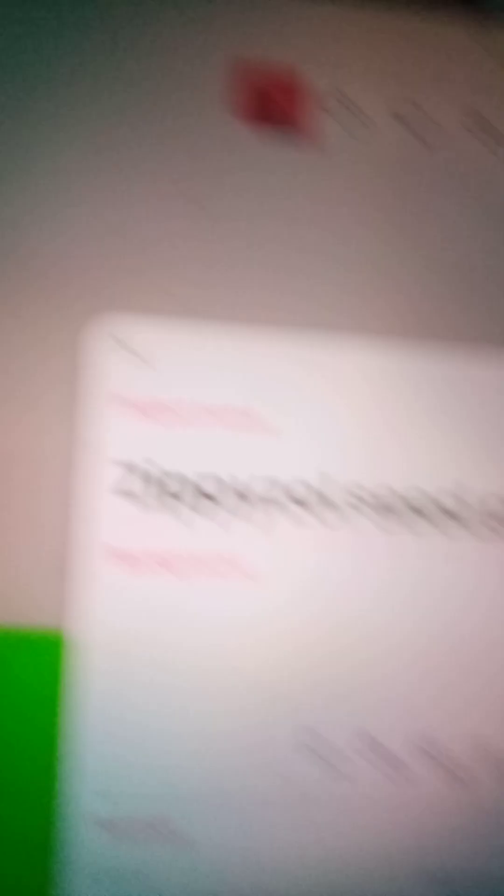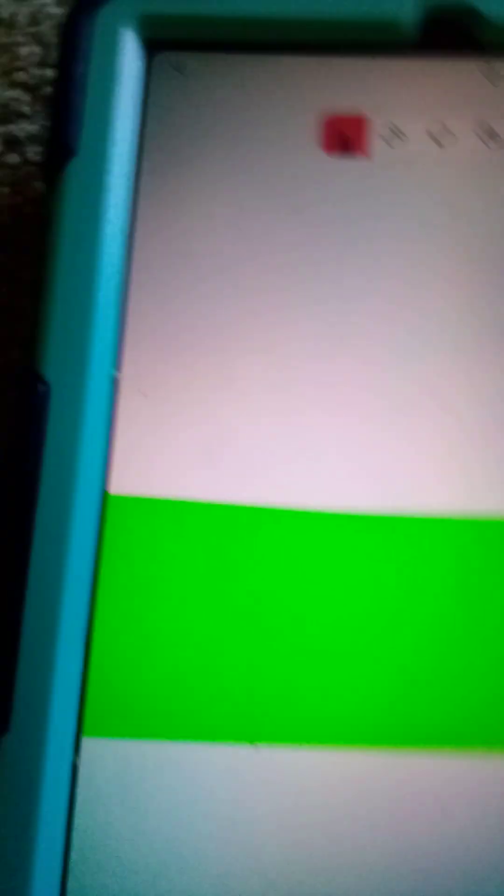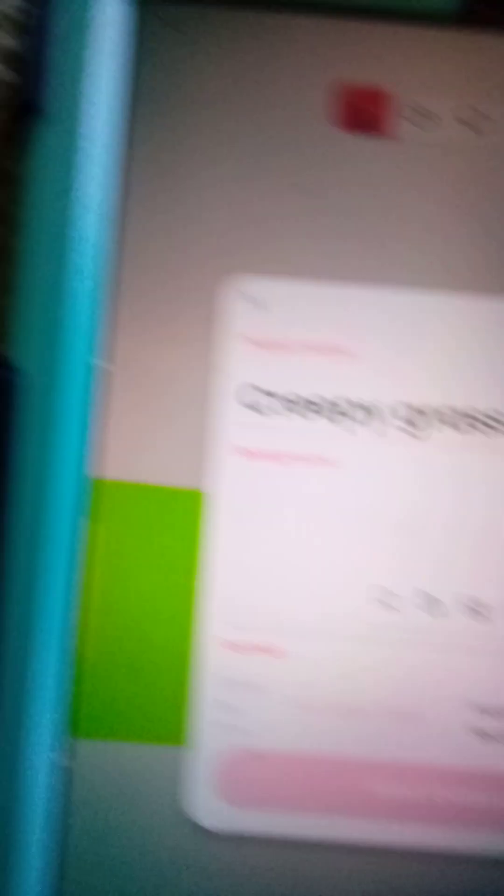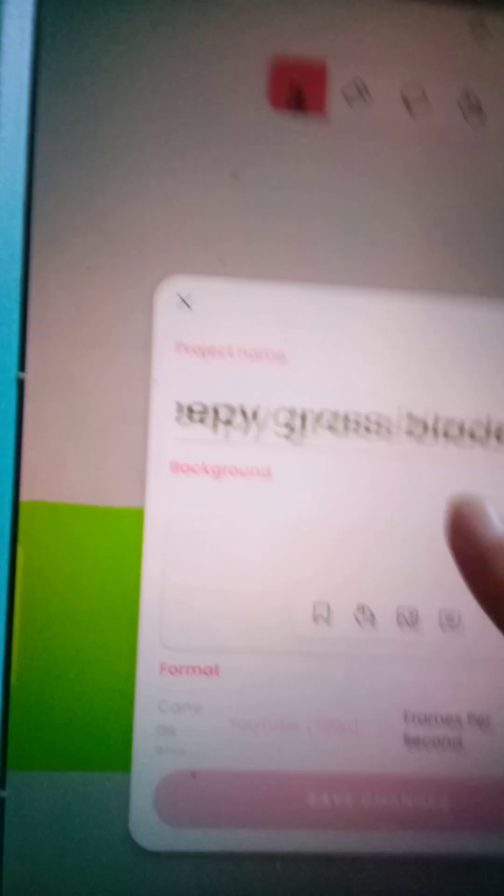Zippy Soul Zippy Zole Seed Grow Animal Farm. And the one last one, Creepy Glass Blades Grow Animal Farm.